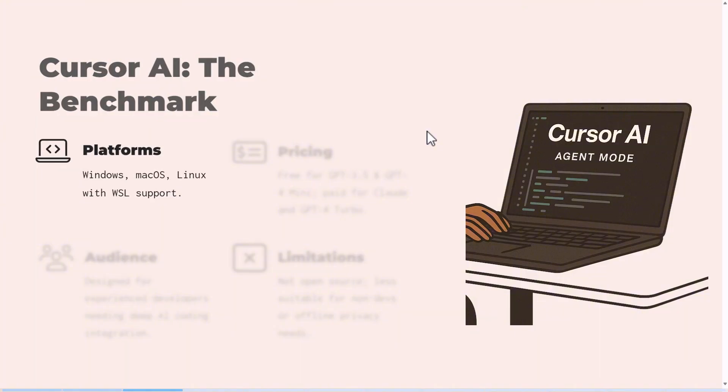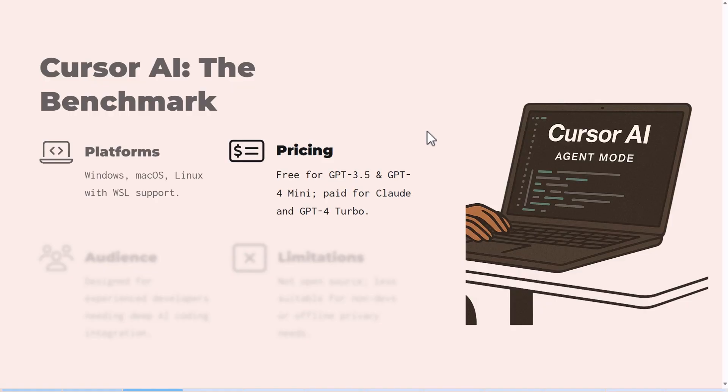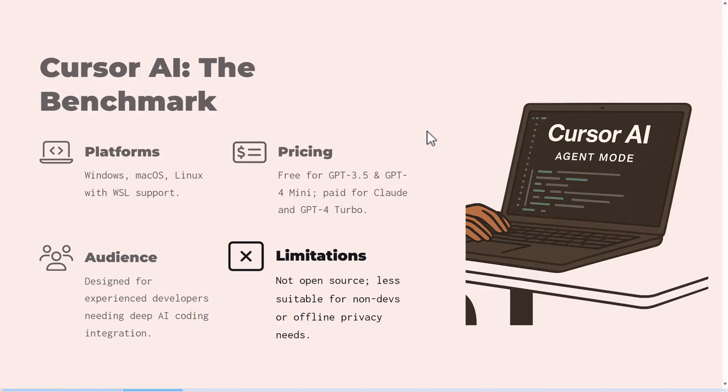Cursor is powerful, but not perfect. It's built for developers who live inside VS Code. But is it too complex for casual users, for non-technical users? And how does it interfere with privacy? What are the limitations? Let's find out together.